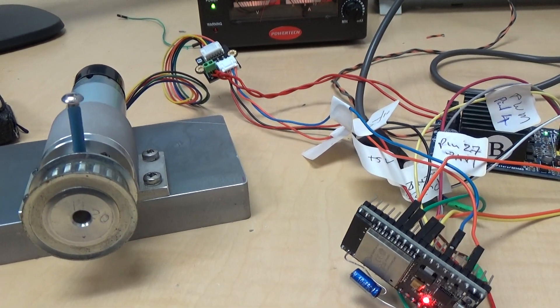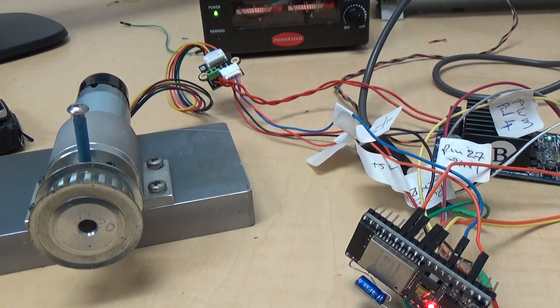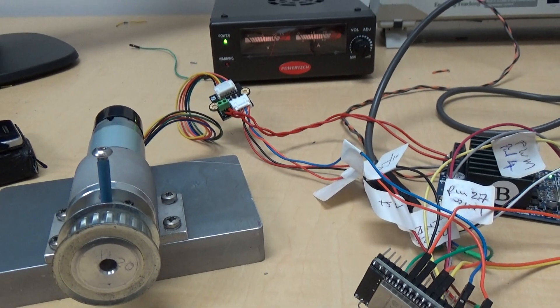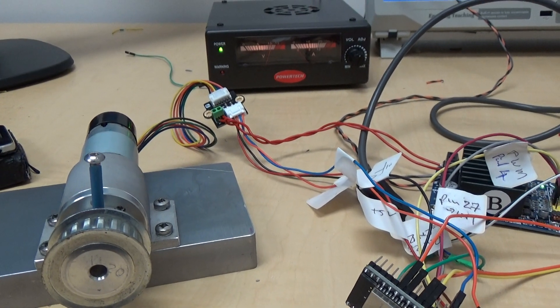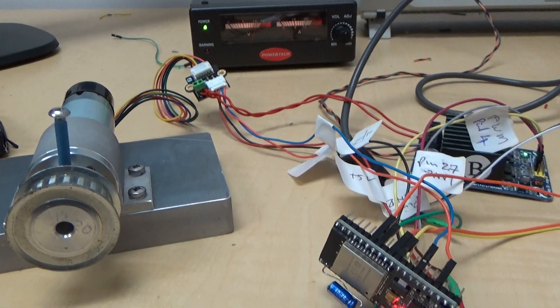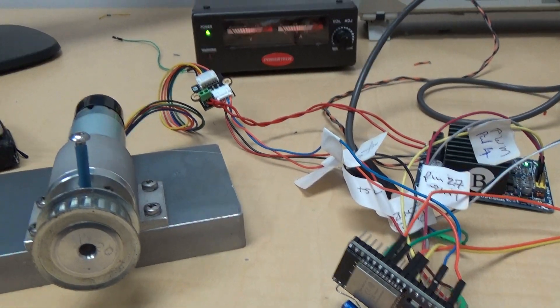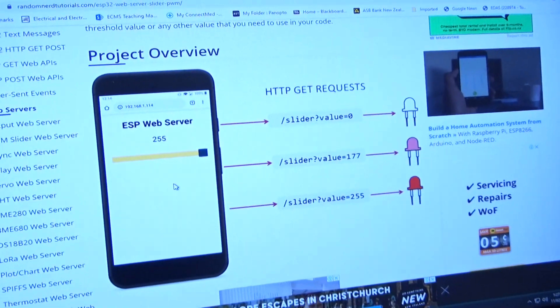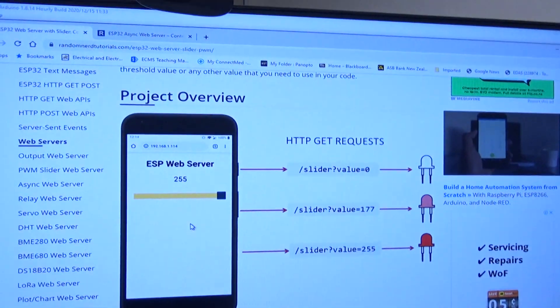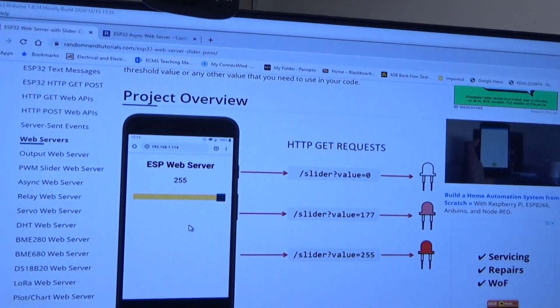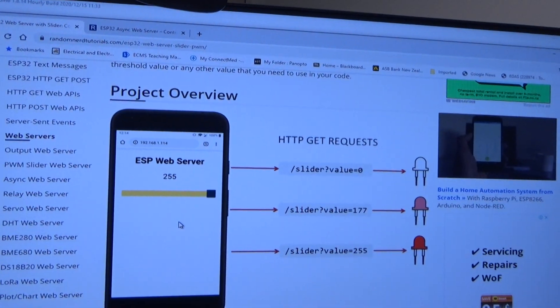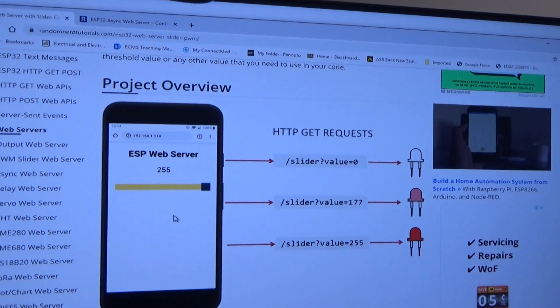So what we do here is I'm following the work of Rui Santos who's got this project, a rather nice project,